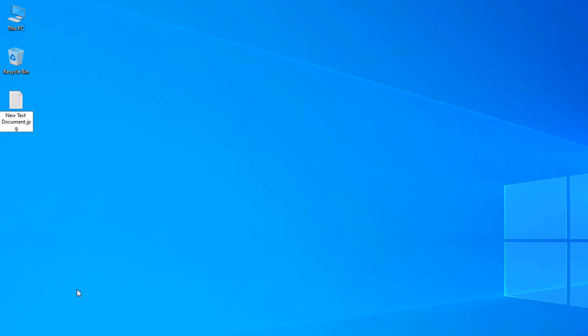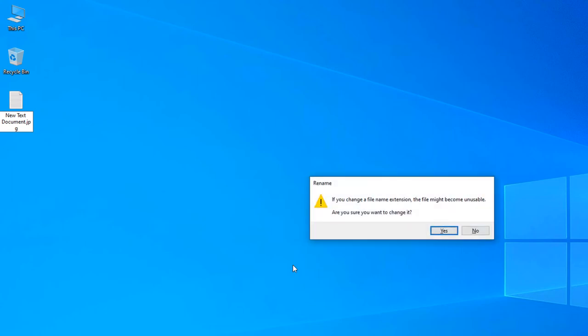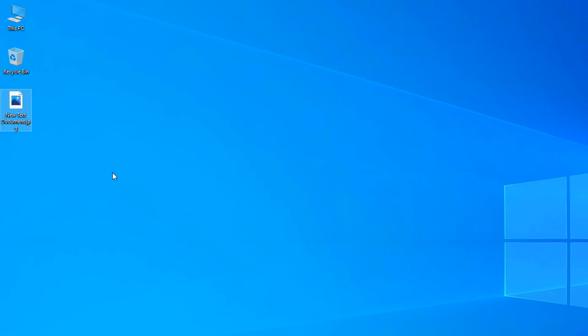Just click Enter and it will give you a message: if you change the file name extension that file might be unusable because it's a word file, it's a text file. Maybe you cannot use it as a jpg format. It's a warning, just click Yes.